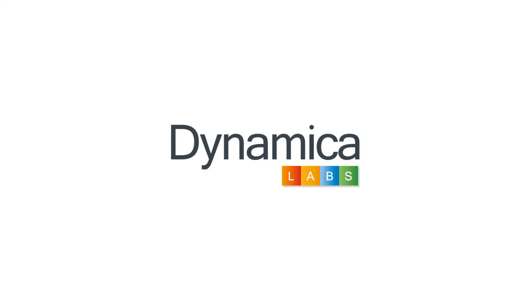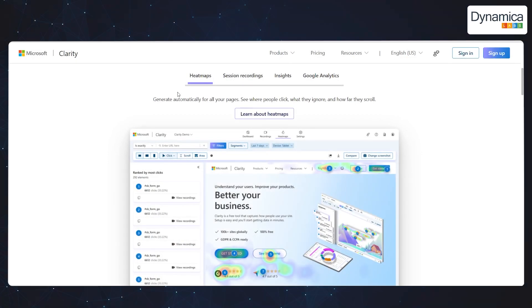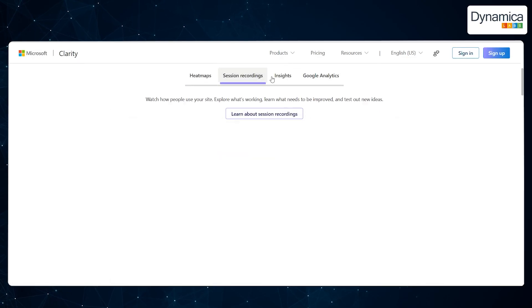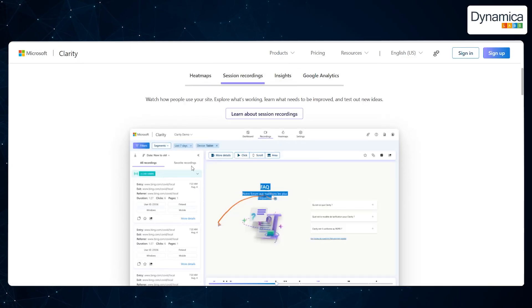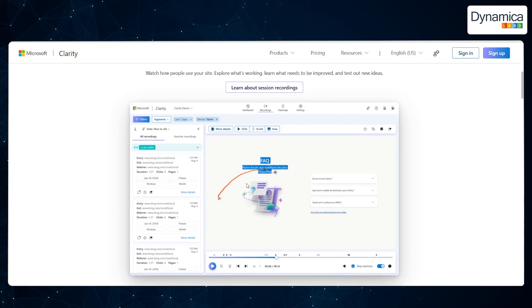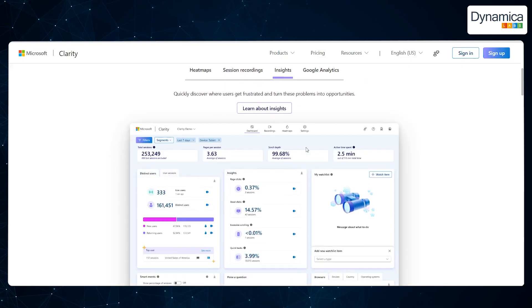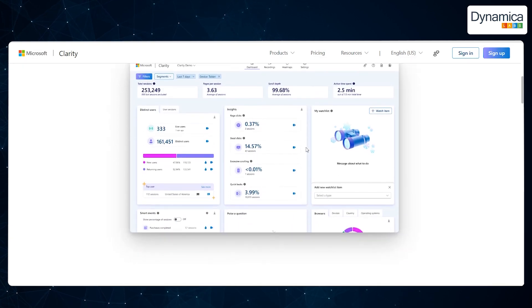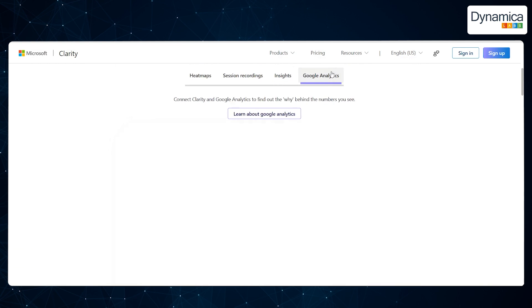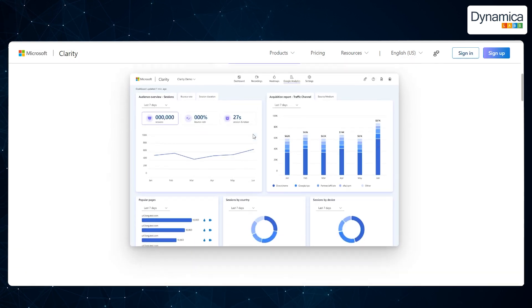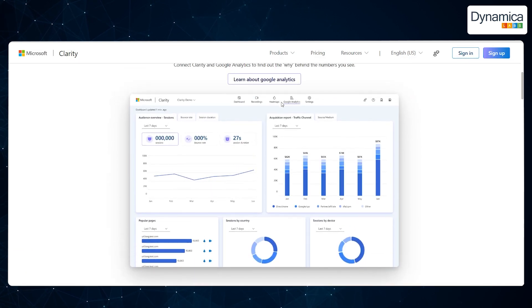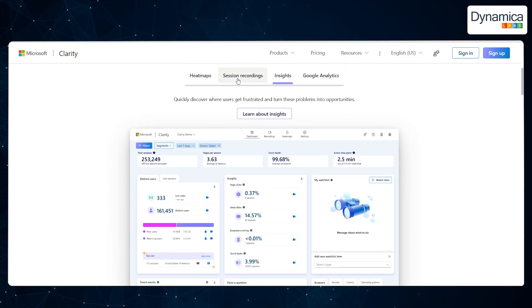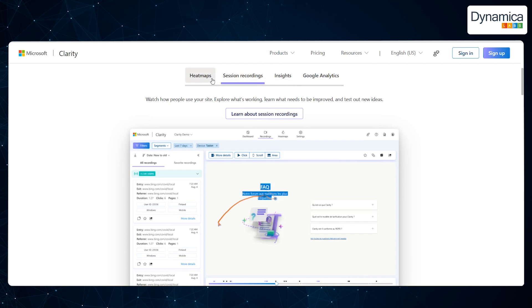Before diving into the details of how Clarity can enhance user interactions within Dynamics 365, let's take a look at the key features of this tool. Understanding these functions will help us better assess how they can be used to improve your business and optimize customer interactions.